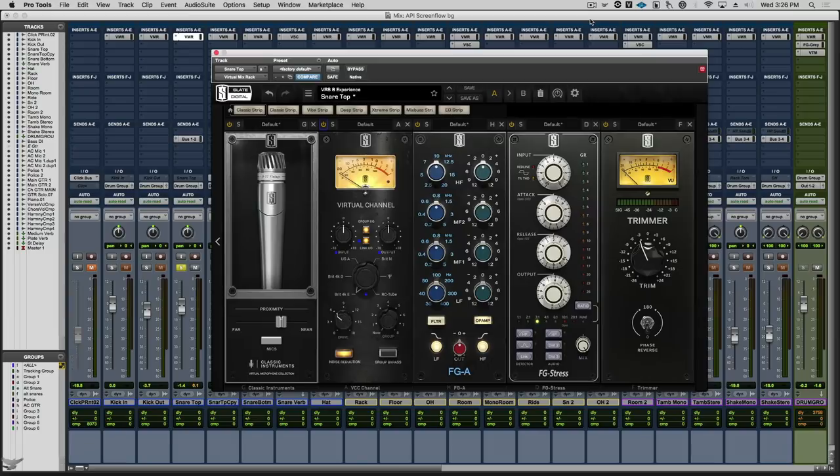If that's a bit confusing, don't worry. Because all you need to know is that every nuance of the analog characteristics have been recreated with the utmost precision. So without further ado, let's hear it. Let's take a listen to this snare drum.